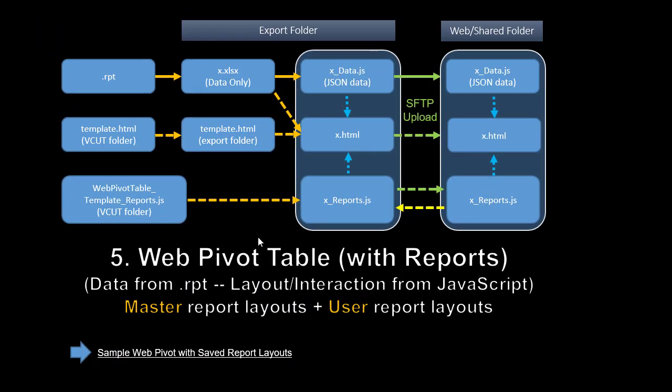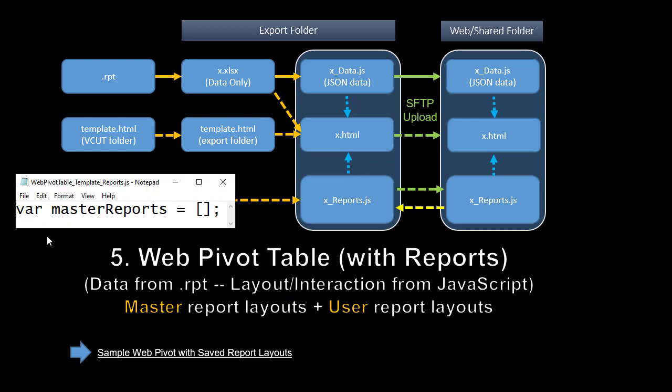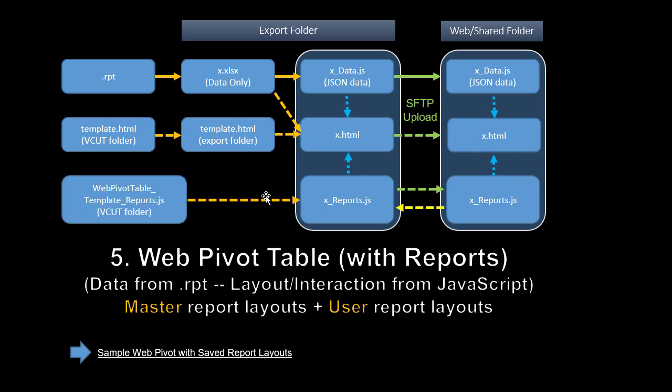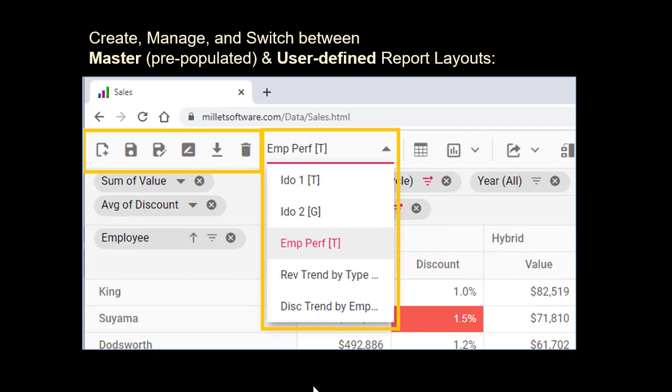The logic flow for web pivot tables and charts with saved report layouts starts very similar to the web grid logic. The data from the report is extracted into a JSON data set. The column data types and names are parsed. The template becomes the export file name dot HTML, and both the data set and the HTML page get uploaded. What's different is that we have a set of saved report layouts for each report. The master set is an empty set, resides in the visual cut folder, and it looks like this. It's simply a definition of a master reports variable and setting it to an empty set. This then gets copied to the export folder. So it starts as empty copy of the master file, but you're then later on free to download report layout definitions from the website and make that the set of report layouts that you upload to the web to share with other users.